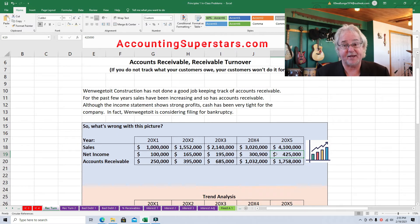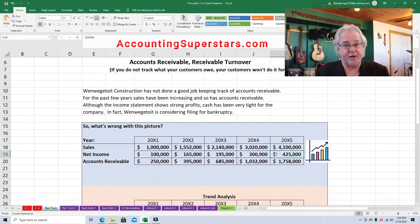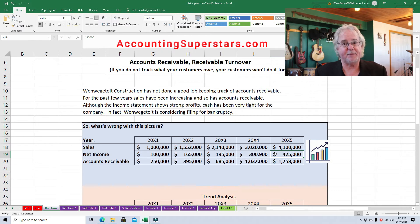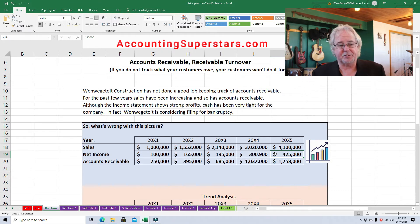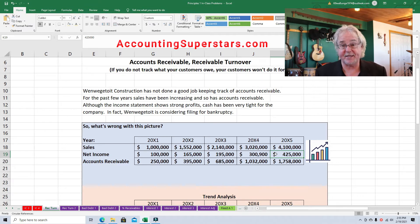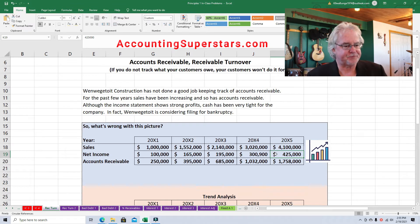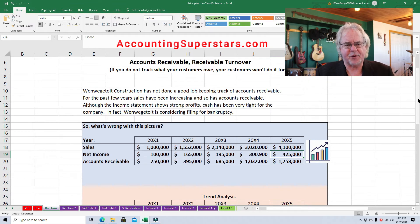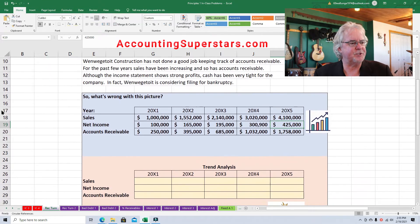We pay our bills with cash. And when we're not collecting accounts receivable, that means we're selling things but our customers are not paying us. So how can we turn around and pay our workers and our suppliers? It's a big problem, and it doesn't really show up on the income statement, so it's kind of deceptive. How can we track this? How can we look out for danger?